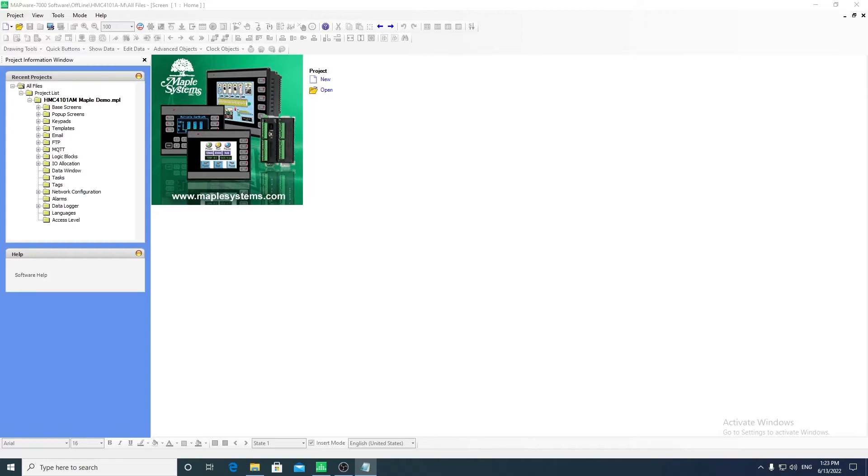This is free software that can be downloaded from MapleSystems' website. I currently have opened the demo project for the 4101, the 10-inch screen in the MapleSystems HMC 4000 series.